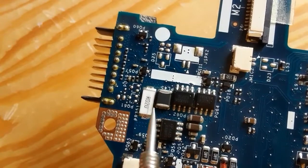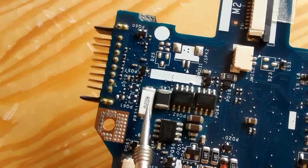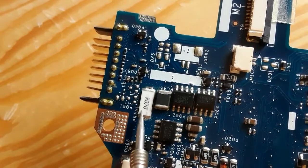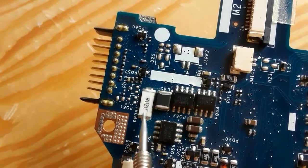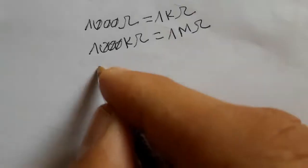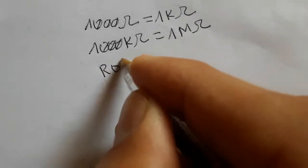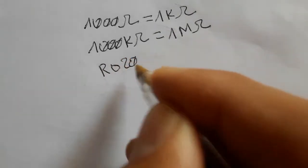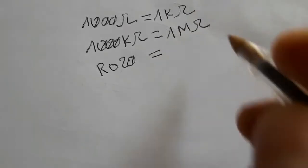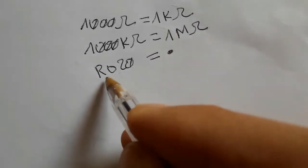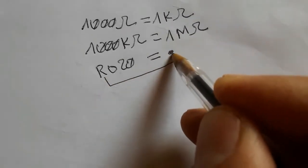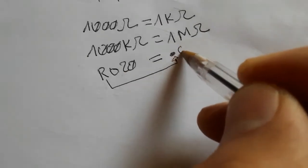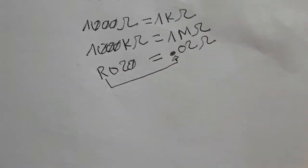Now we're going to see the current sense resistor. As you can see here, we have R020. This means 0.02 ohms because R refers to the decimal point when we begin with R.